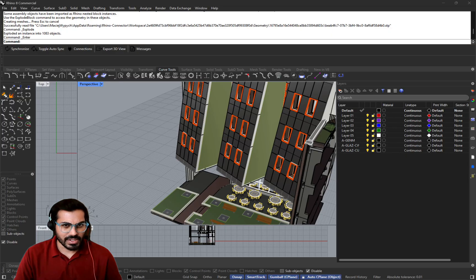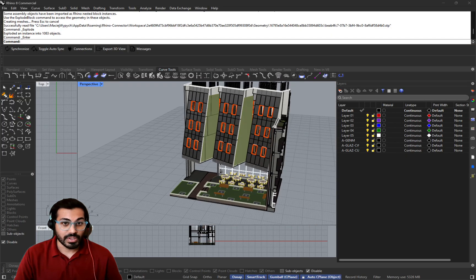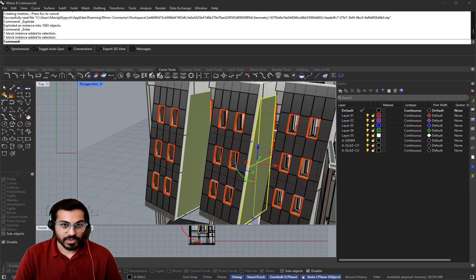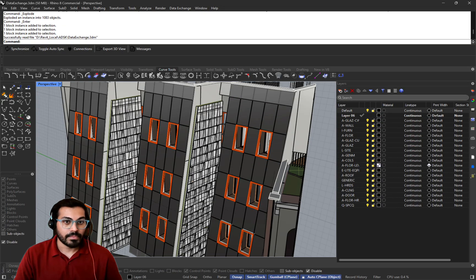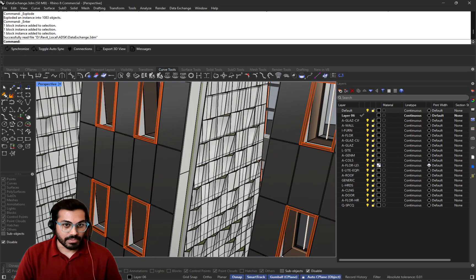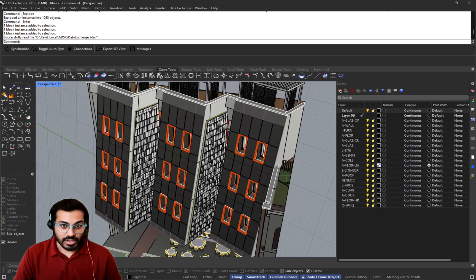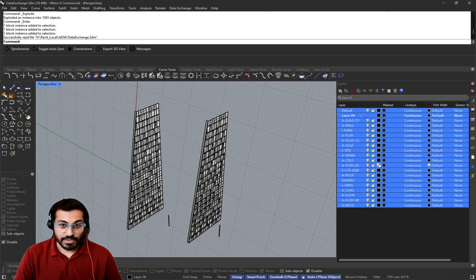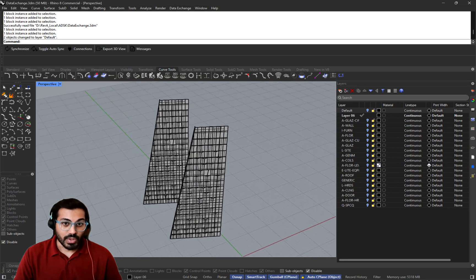Once the data is in downstream applications, users can reference the geometry or build new geometry on top of it using native tools. For example, in Rhino, a facade designer can use the data shared from Revit to develop their design without switching software.